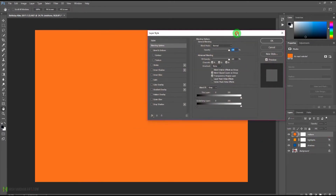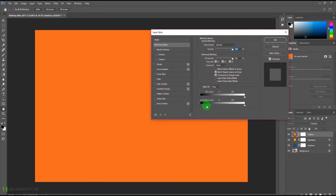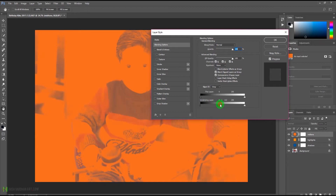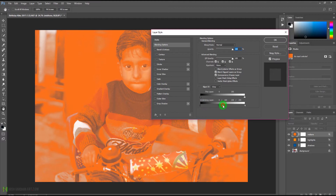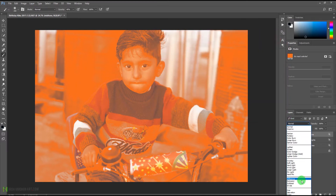Now similarly we'll go for the mid-tone layer — double-click it. This time we'll split both sliders and bring them to the mid-tone area, pressing Alt and dragging to the middle. We'll do this for both sides so the color affects only the mid-tones, then press OK.